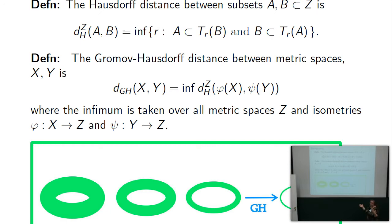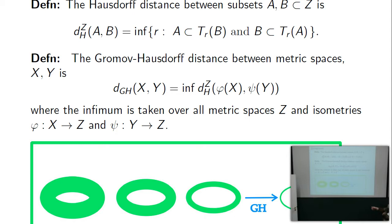The Gromov-Hausdorff distance has to be between two separate metric spaces. You have two Riemannian manifolds or metric spaces X and Y, and you take the infimum of the Hausdorff distance between their images. You put X and Y into a common space Z via distance-preserving maps phi and psi, then measure the Hausdorff distance. You rearrange them inside Z any way you want as long as it's a distance-preserving map, and take the infimum over all metric spaces Z.